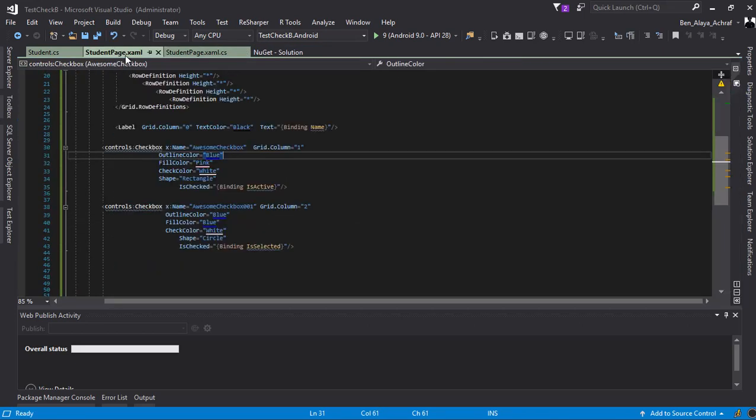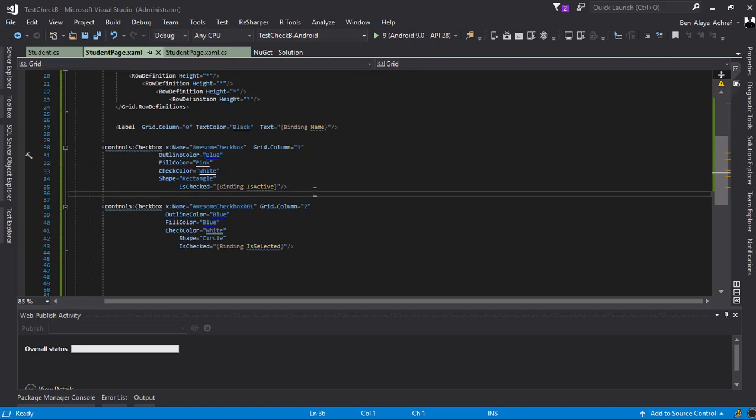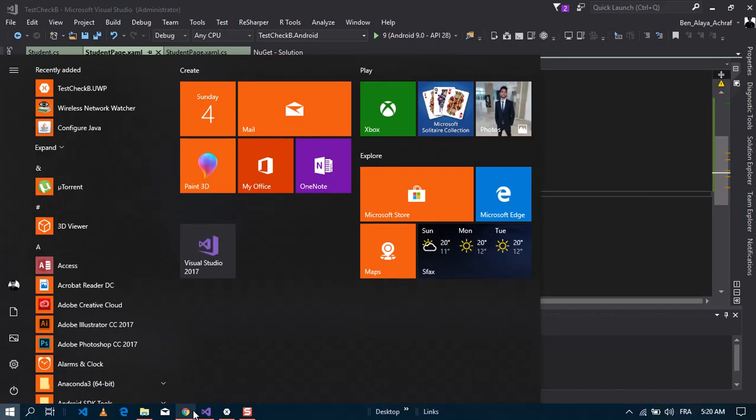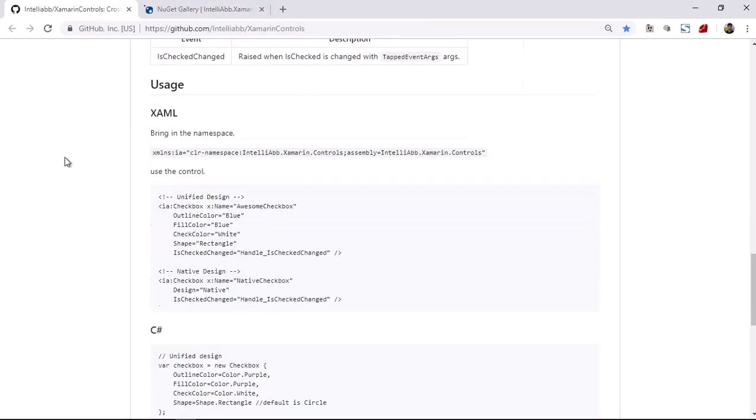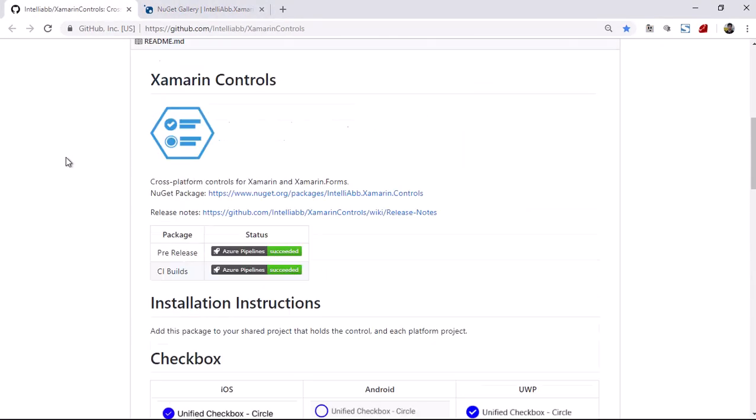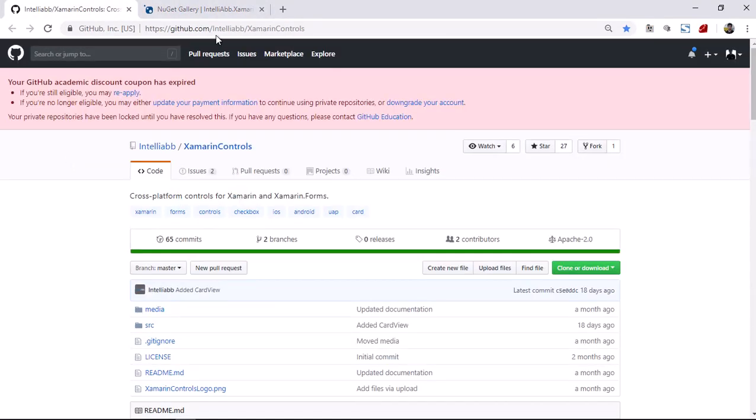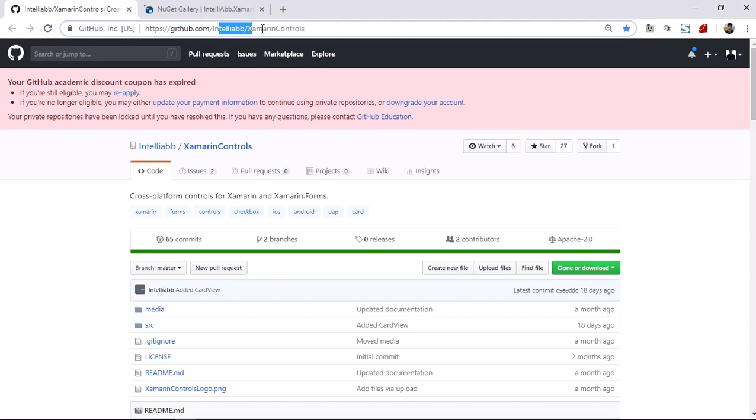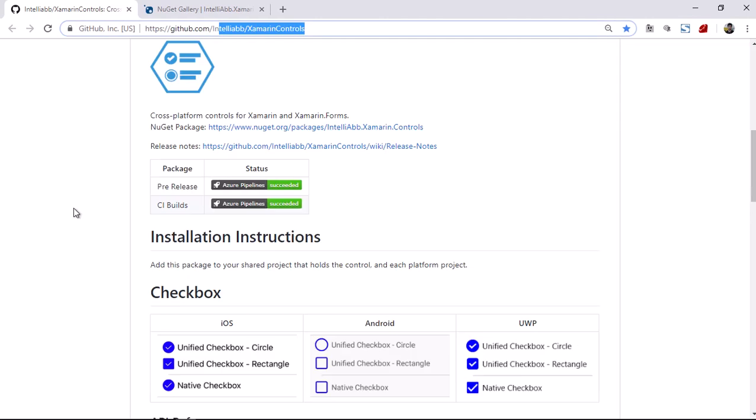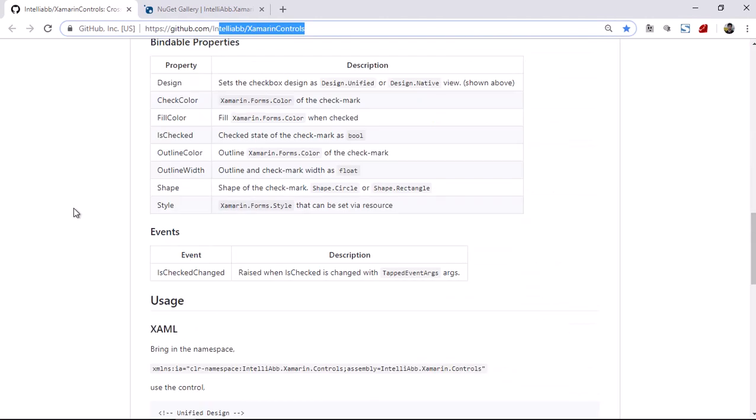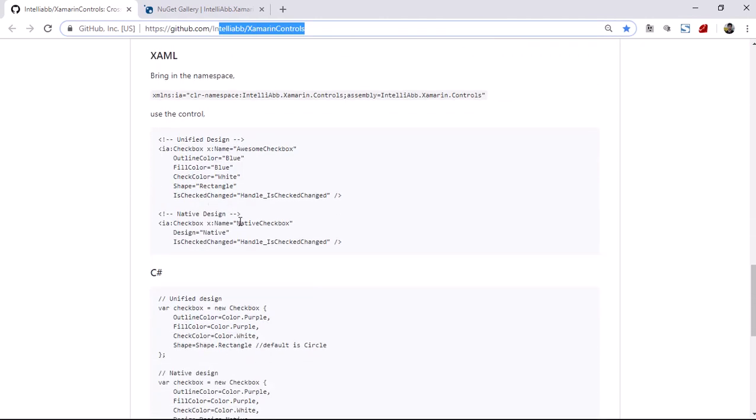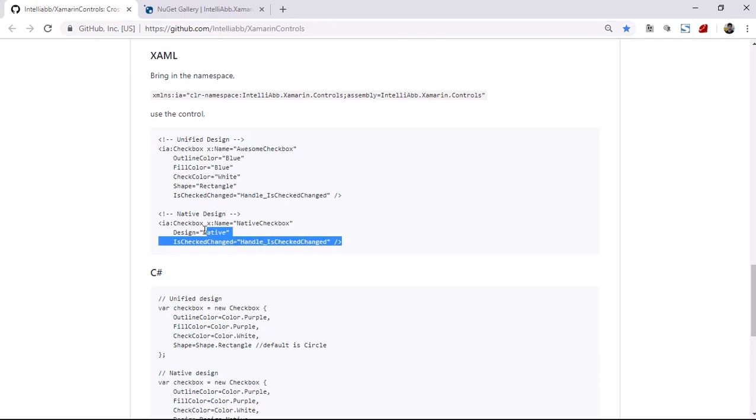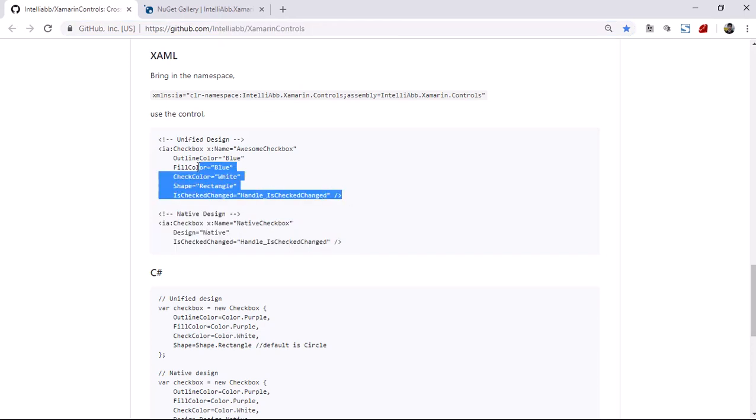I'm using Input Kit Native Checkbox, and you can see in GitHub right here there are two implementations: one for native design and the one I used is for unified design.